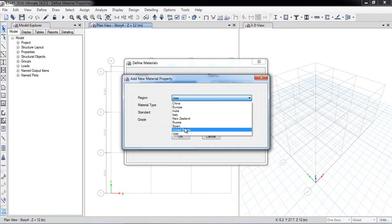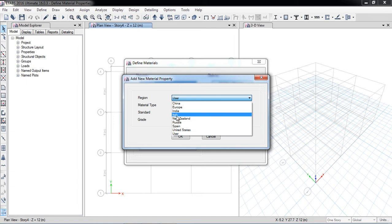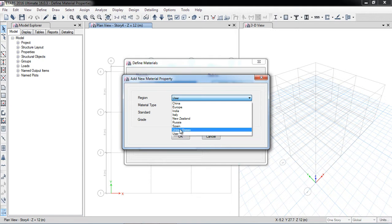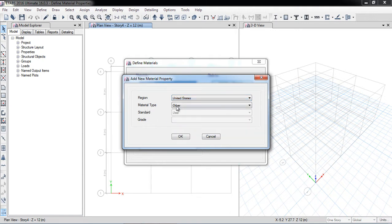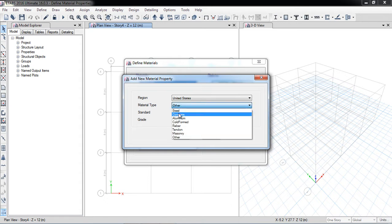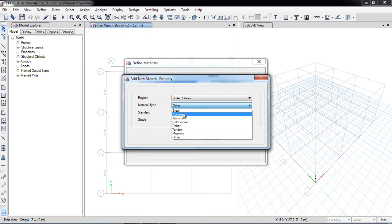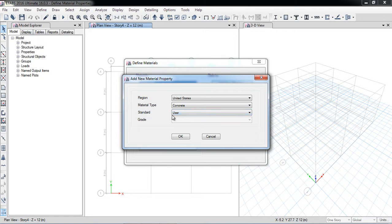Those will satisfy the ASTM standard. You can use the respective country, or if your country's materials have different properties, you can use User Defined. Now I am clicking United States. For material type, I will first define concrete — there are many types: steel, concrete, aluminum, masonry — and I am selecting concrete.